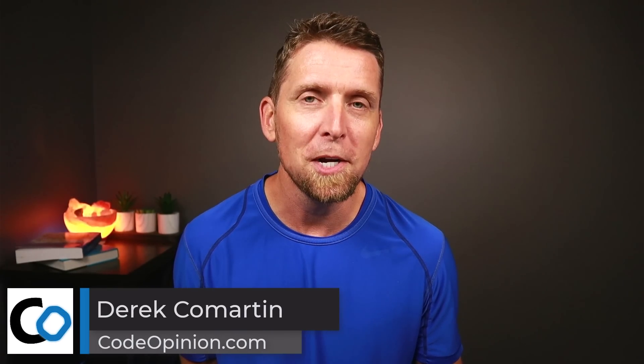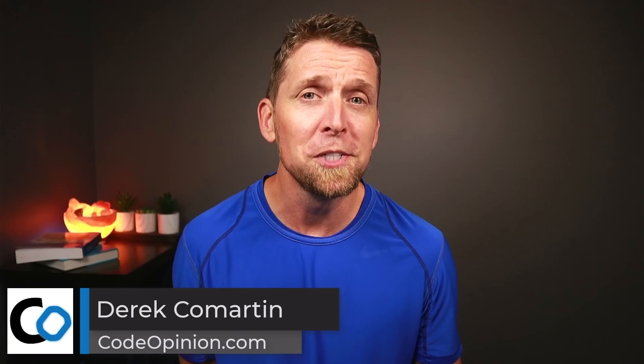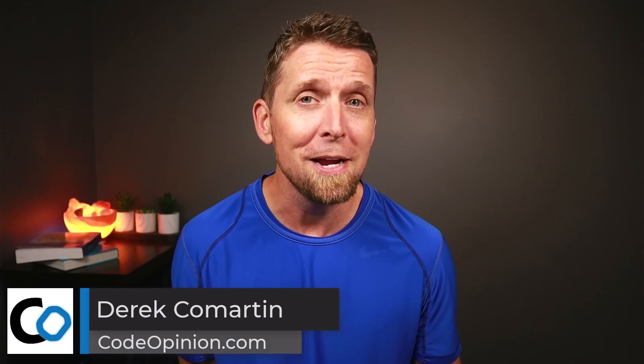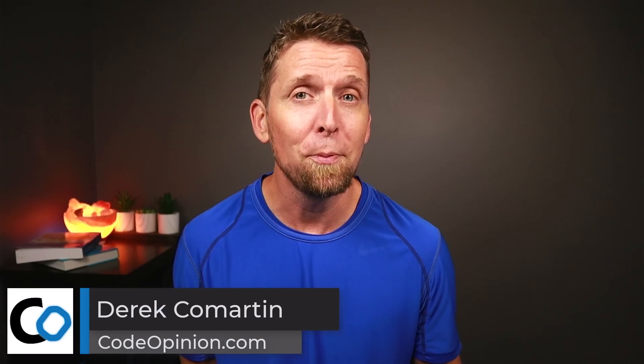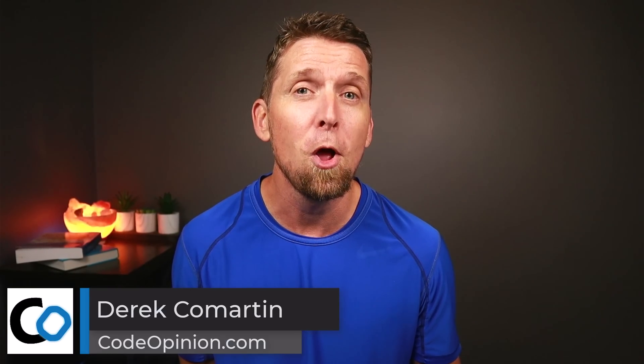Hey, it's Derek Lamartin from CodeOpinion.com. Persistence ignorance is a great concept, but in practice, it's a little harder to achieve and you're likely going to need to strike some type of balance.